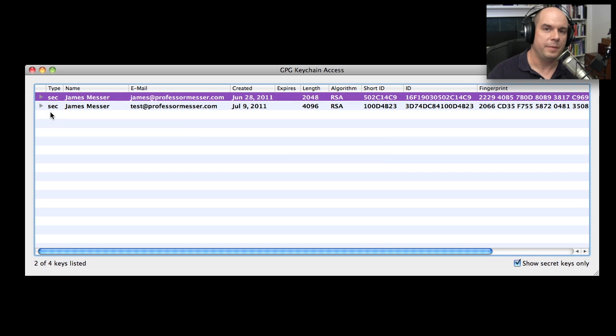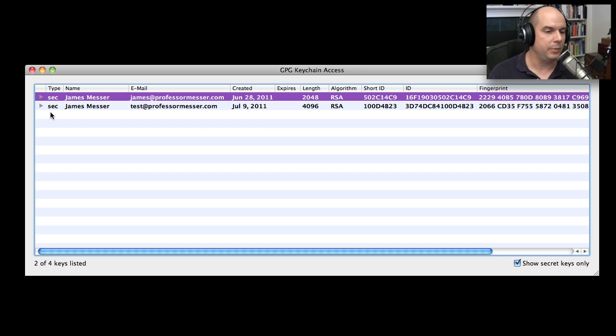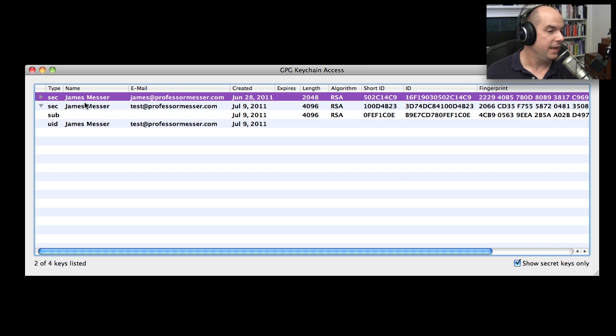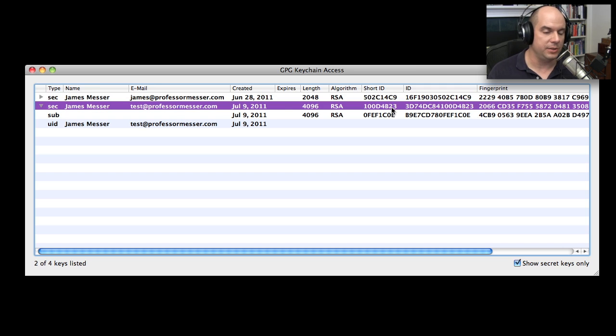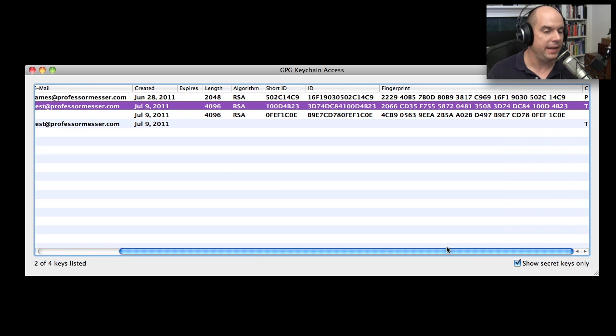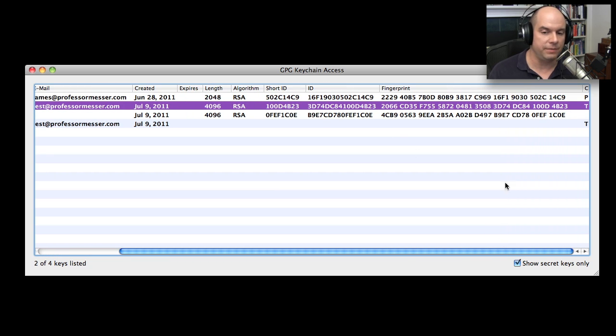After moving my mouse around and creating a lot of randomization, finally, we got all the information we needed to create this brand new key that has my test account associated with it. And you could see it's created a 4096 byte key that is an RSA key. It has a short ID, a very specific ID number, and there's the fingerprint of the key.